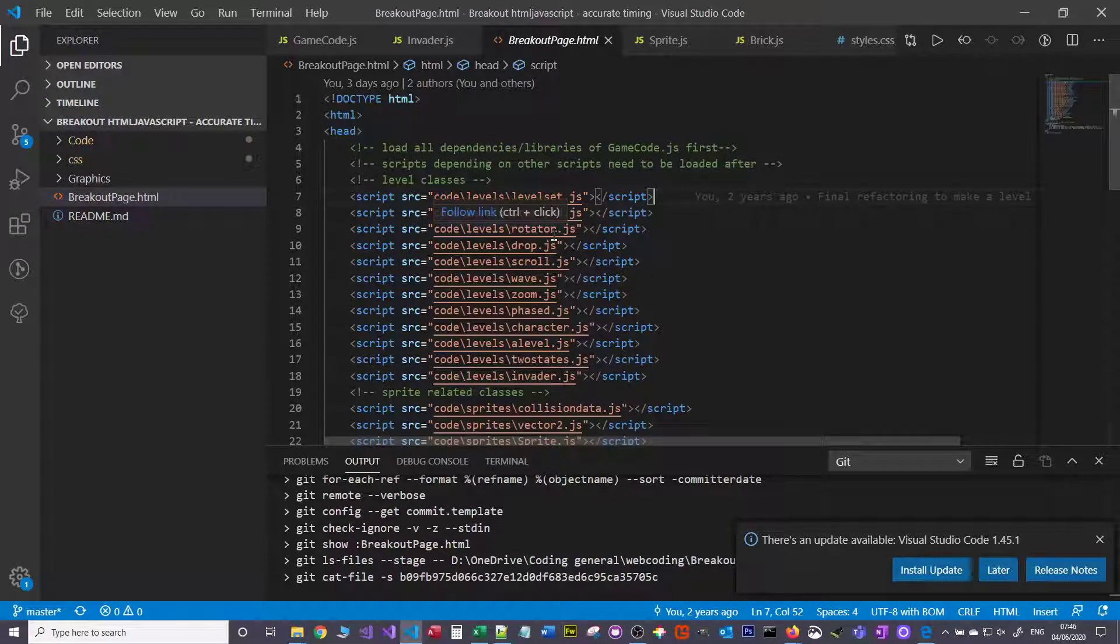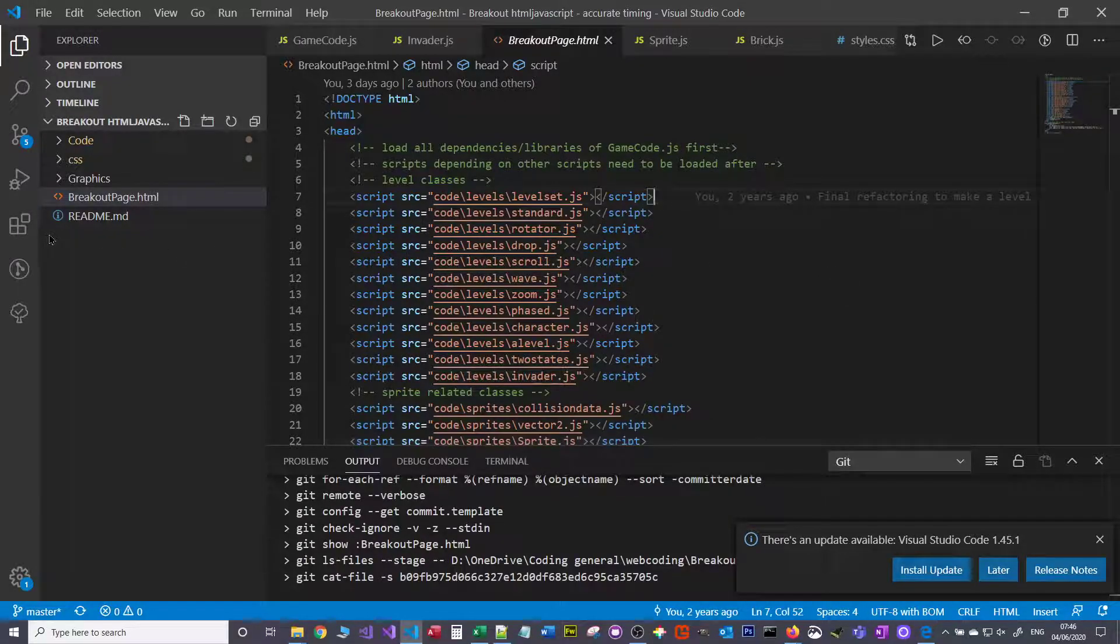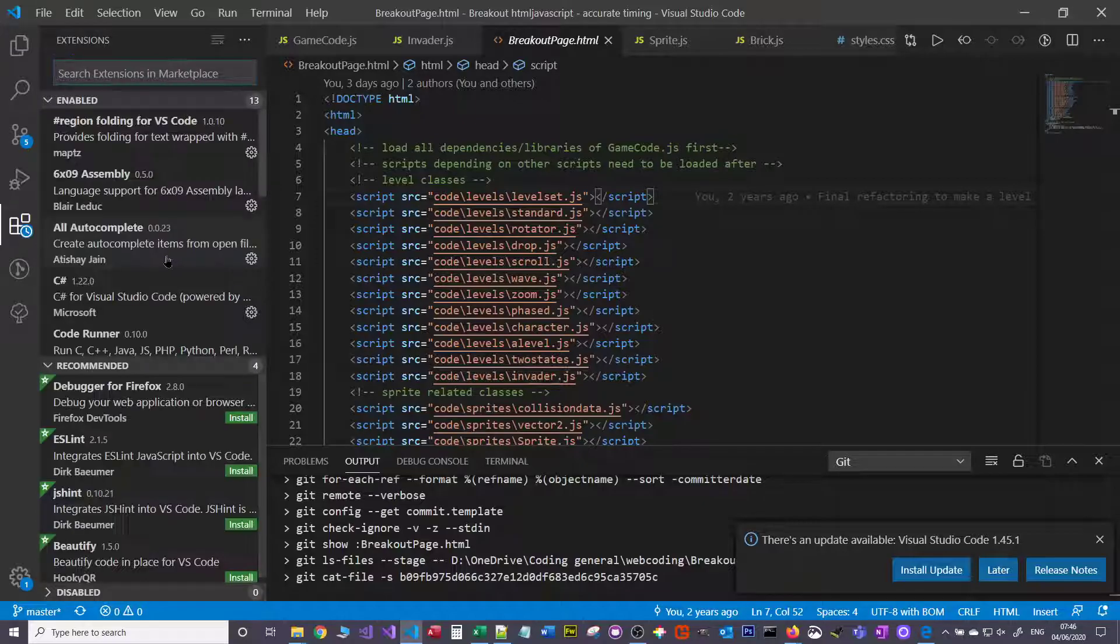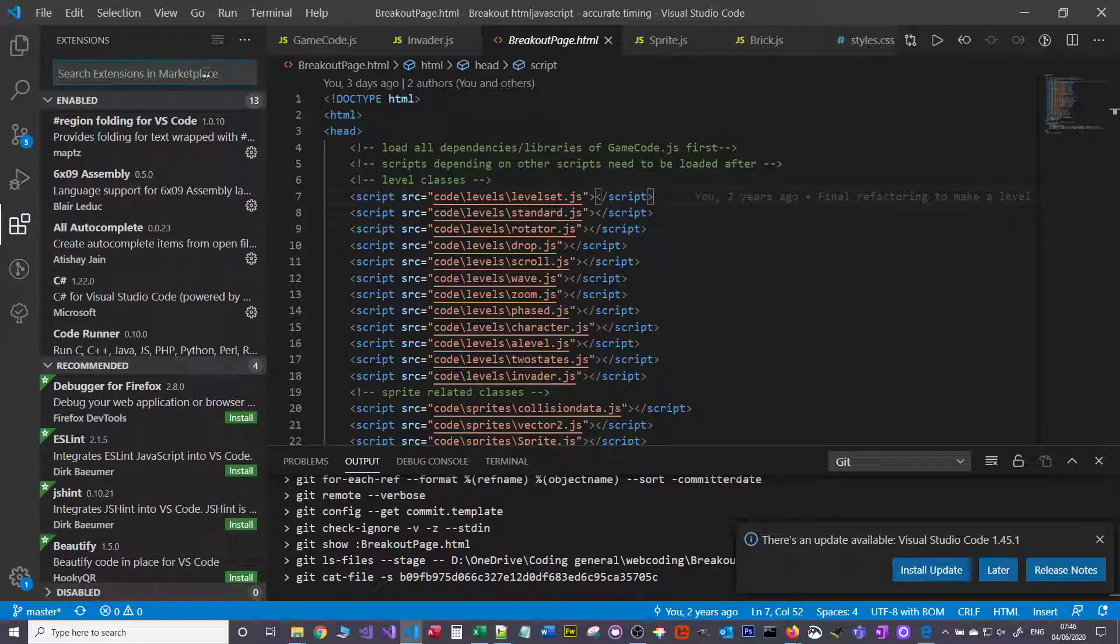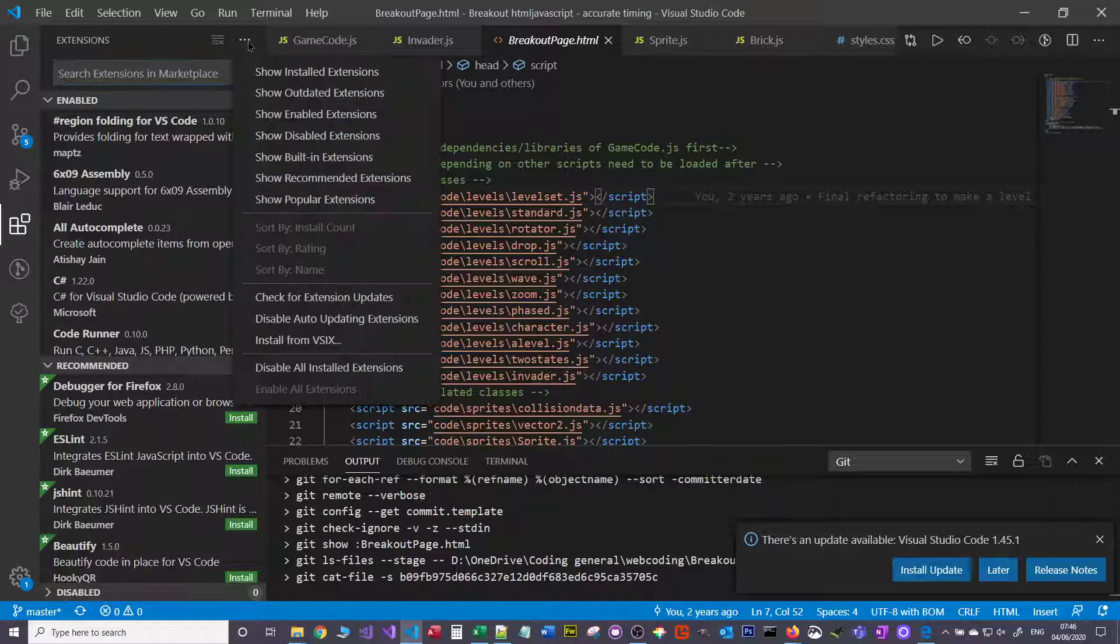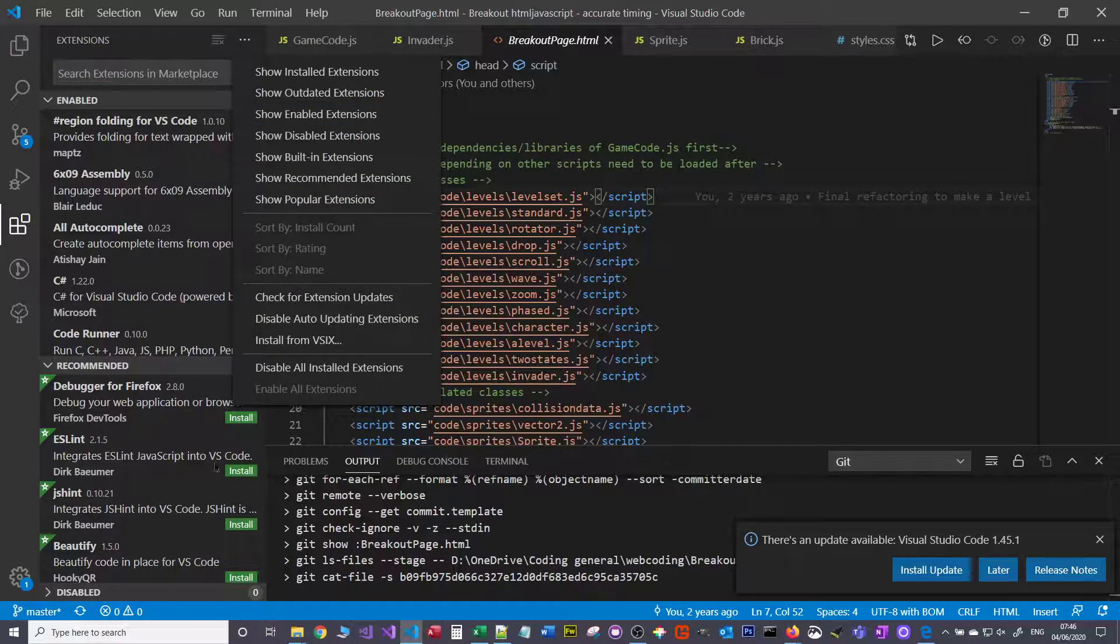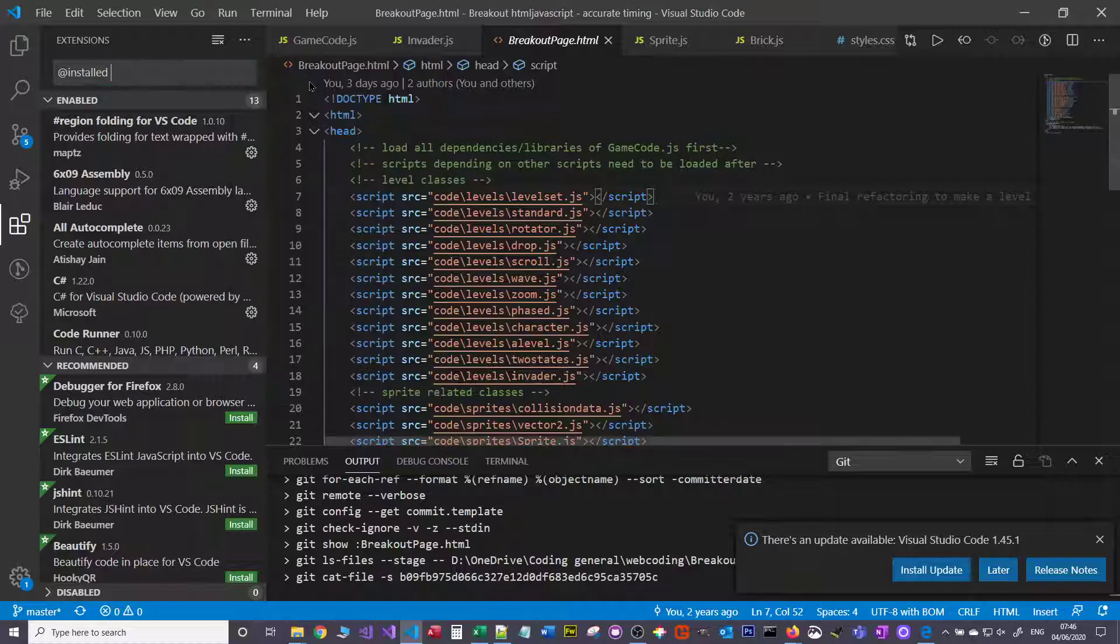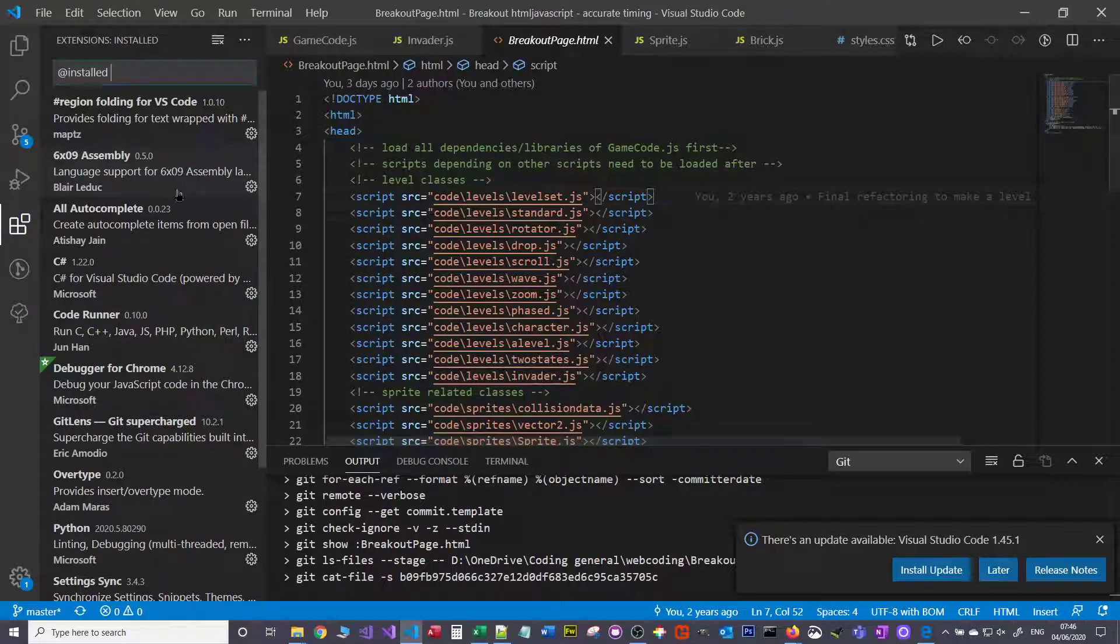But one of the great things about Visual Studio Code is the plugin system. So this little Tetris block down here is the Extensions, and you can see when you're on Extensions there are some that are default installed and it gives you recommended ones down at the bottom.